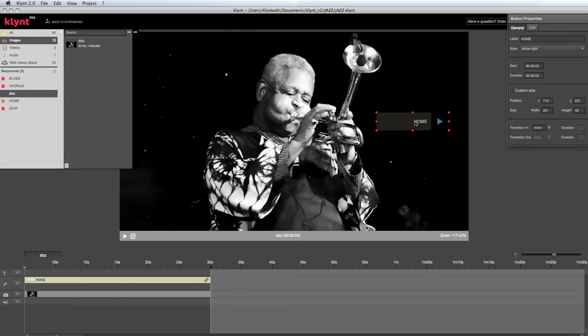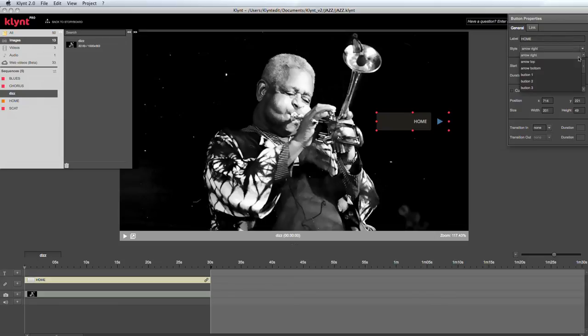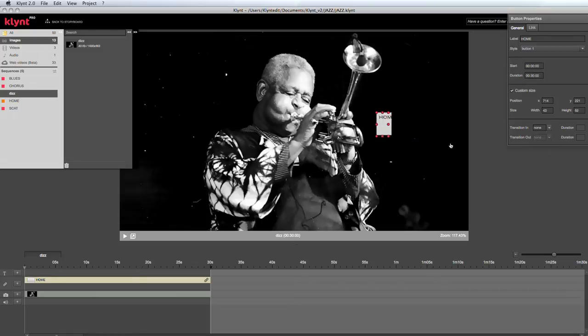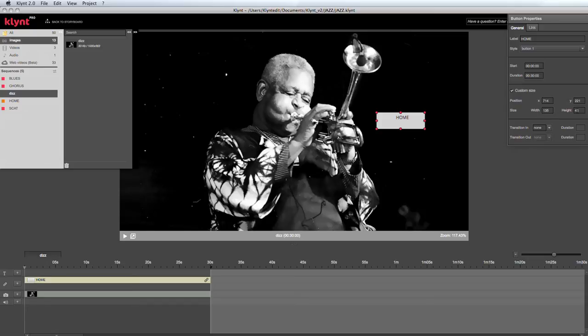Whenever I click on the button, the button properties window appears where I can change the label, the style, the start and duration. I can click on custom size so I can change its size, and I can also change its X and Y positions as well as its width and height.